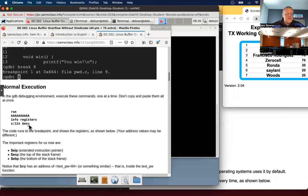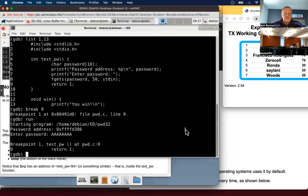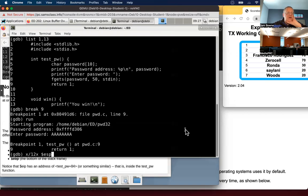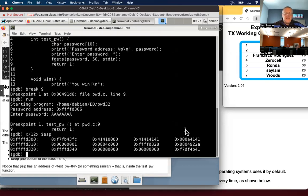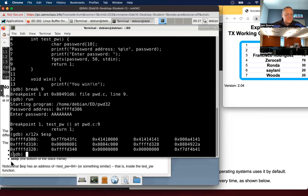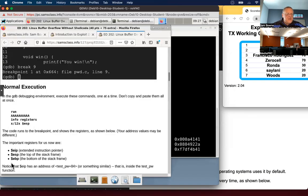Now I'm going to do X slash 12 X. This will examine 12 hexadecimal words at the stack pointer ESP. The stack is where temporary variables are stored in a subroutine like this test PW routine. And here you see the A's. A is 41 in hexadecimal. So here's two A's, here's four more A's, here's two more A's. There's the 10 A's I put in. They're stored on the stack now.